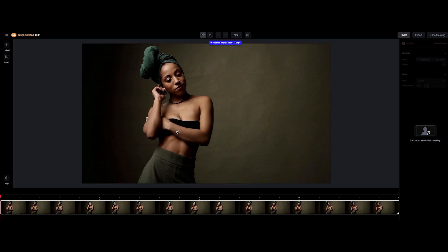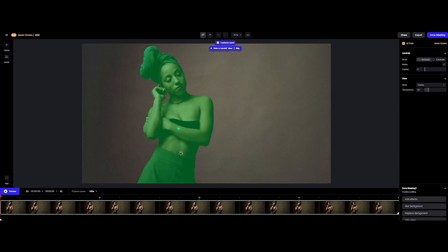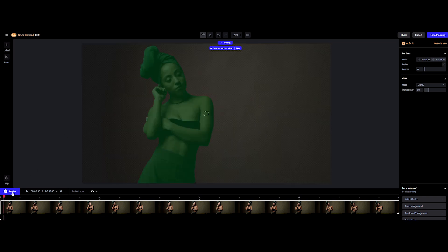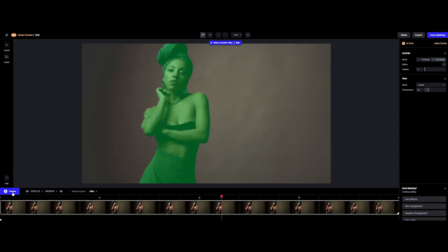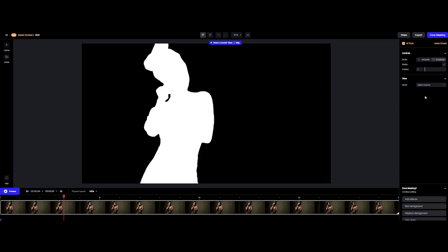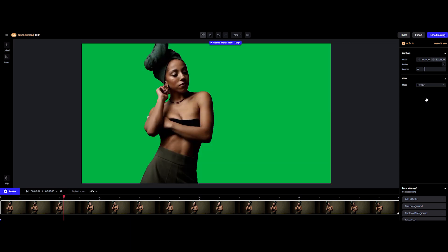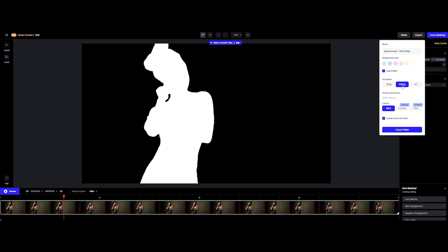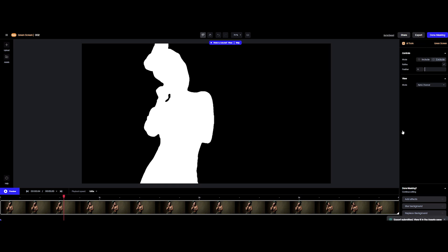Now, click anywhere on your subject in the main viewer to start masking. Easy, right? Add points for better accuracy. And if there's any junk getting in, switch to Exclude mode and mark it out. Once you're happy, click Preview. Pretty quick and nice result. Switch between alpha channel and preview views to make sure it's looking clean.